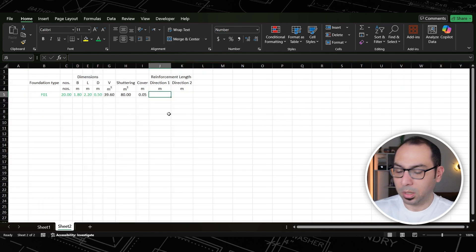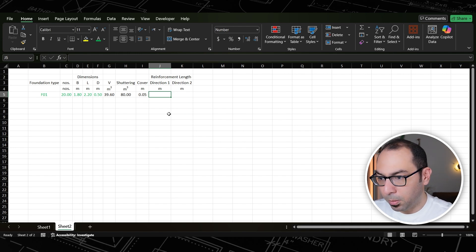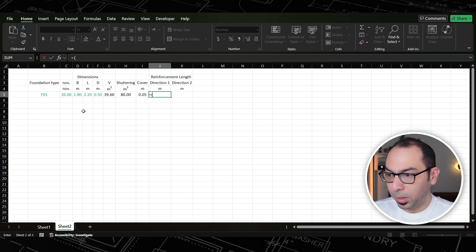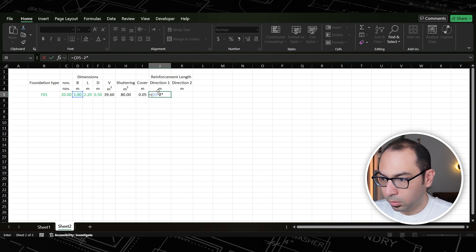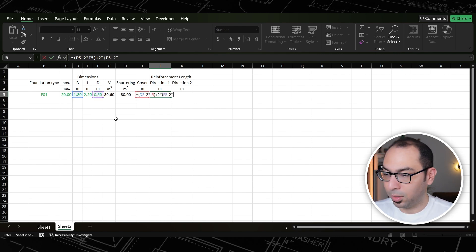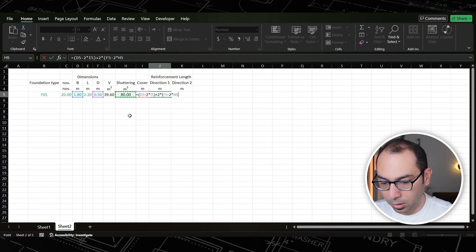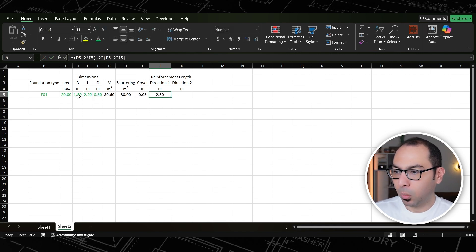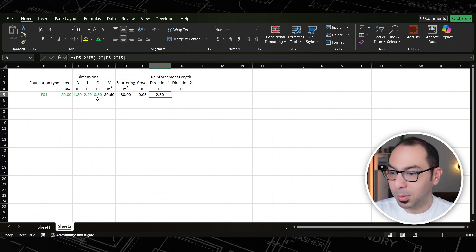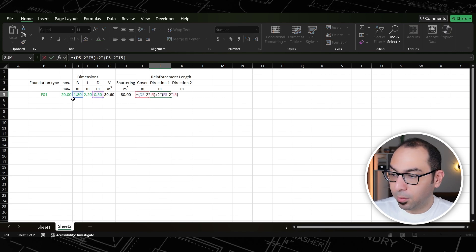Direction one will be equal to: (B − 2 × cover) + 2 × (D − 2 × cover). So that's 1.8 − 0.1 (two covers) = 1.7, plus 2 × 0.4 = 0.8, giving 2.5. This is the U-shape bar length for direction one — it accounts for the width minus cover on both sides, plus the two vertical legs minus cover.